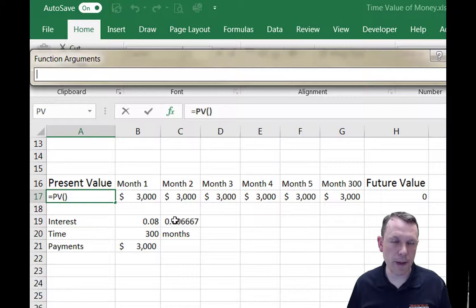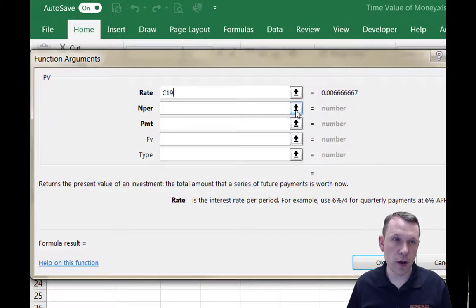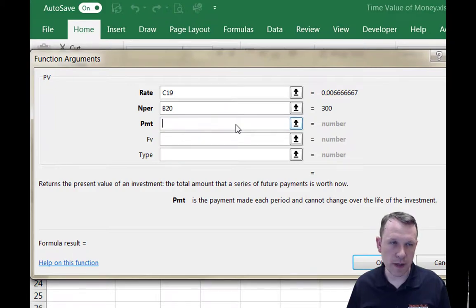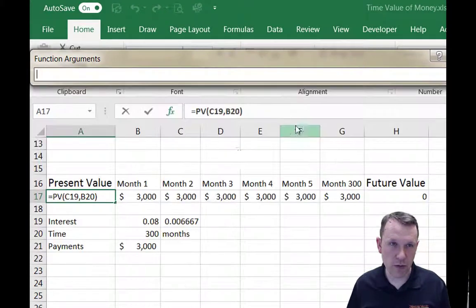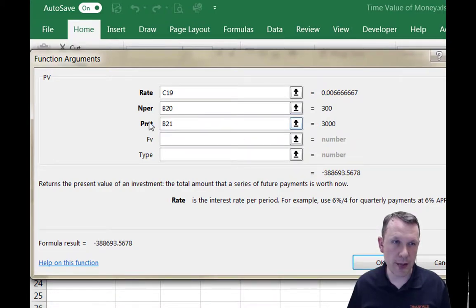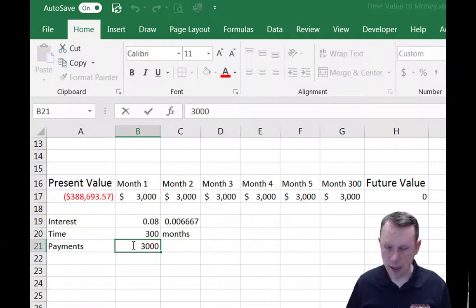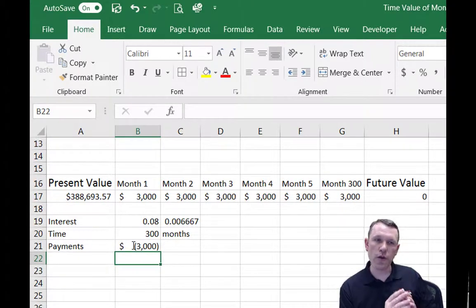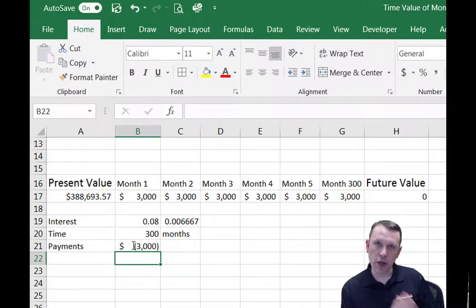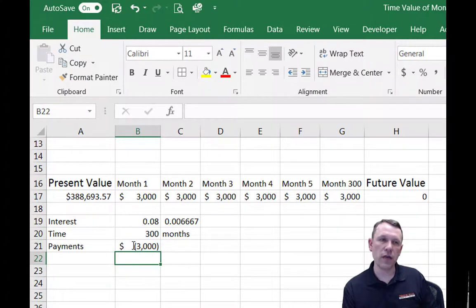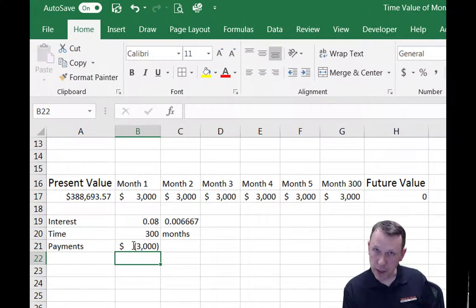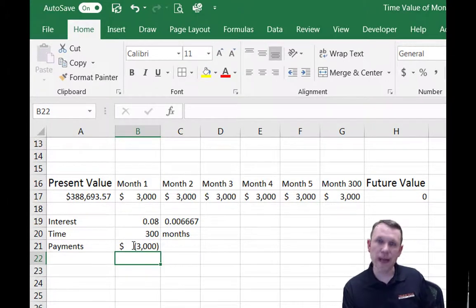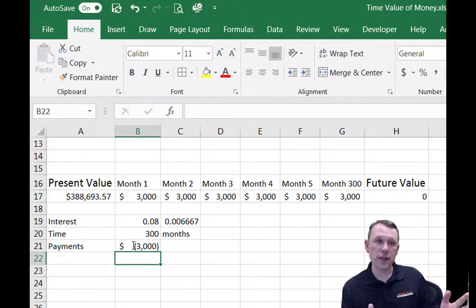Going back to the PV calculation: I select my monthly interest rate (8%/12), my 300 months, and my $3,000 payment (entered as negative since we're withdrawing). Clicking OK shows that the present value — the amount I need at retirement to withdraw $3,000 a month for 25 years at 8% annualized interest — is $388,693.57.